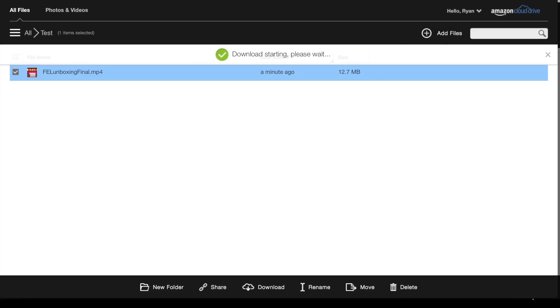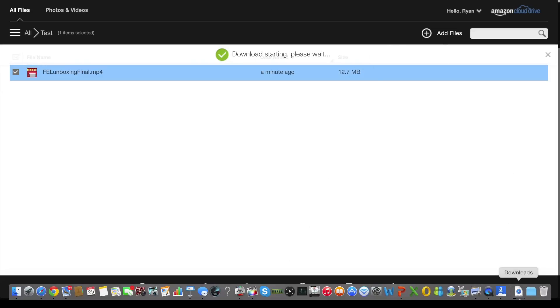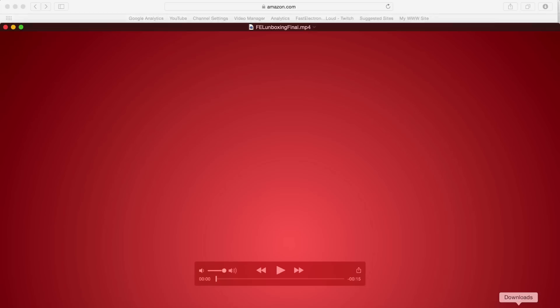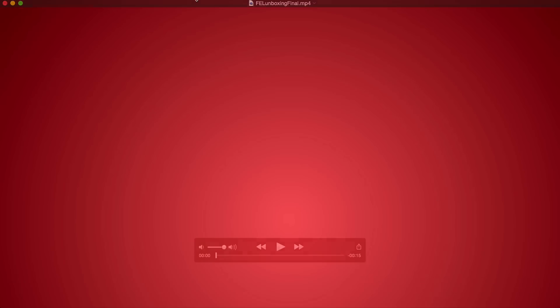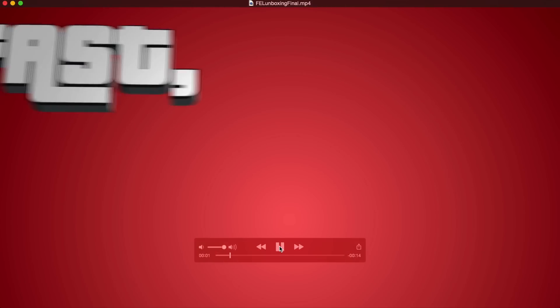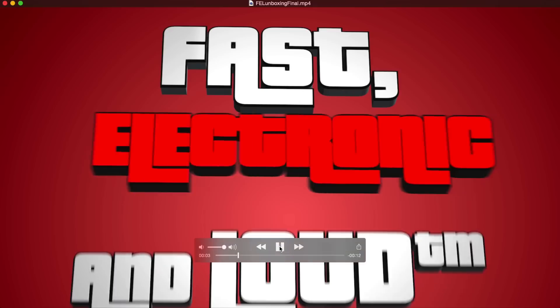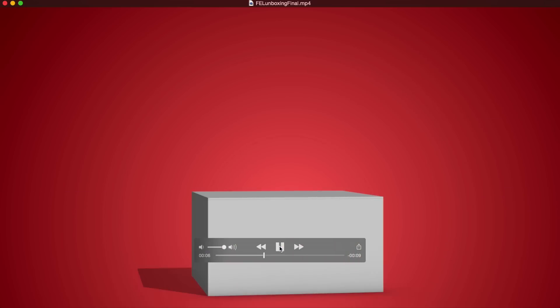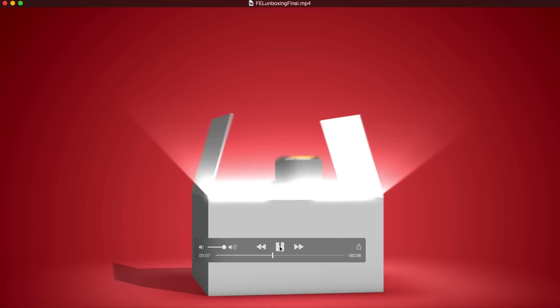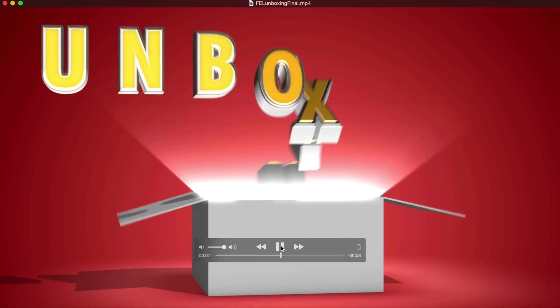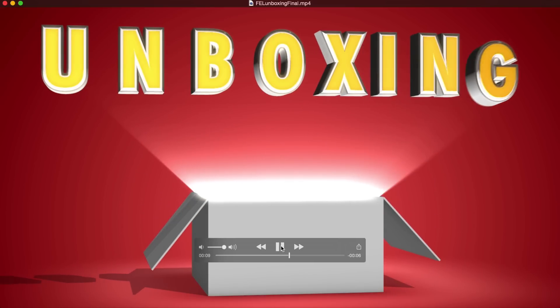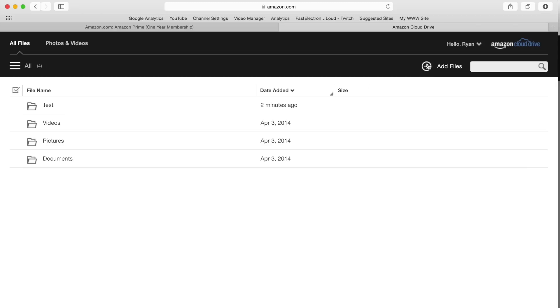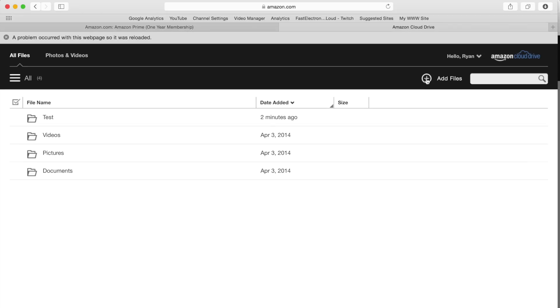We'll go ahead and download it here. It was downloaded in pure seconds and we can actually play that right here for you guys. Had no problem streaming that right from the Cloud Drive. That was pretty quick, pretty easy.